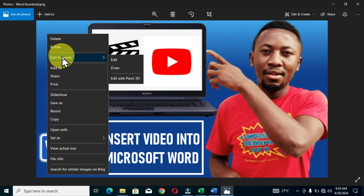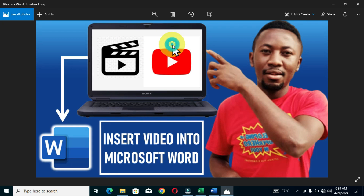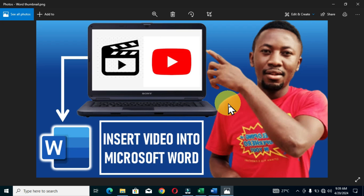Welcome to Banahene Tutorial Collections. On my monitor screen I have this thumbnail previewed, which relates to a video I've already posted on my channel that shows you how to insert a video into Microsoft Word. Let's assume you have a well-created document you want to share with colleagues or friends, and you have a video that can best explain that document — you can straightforwardly embed or insert that video into Microsoft Word.